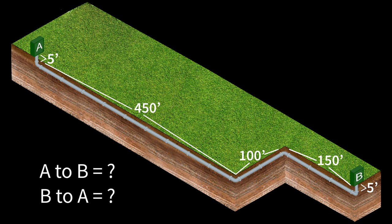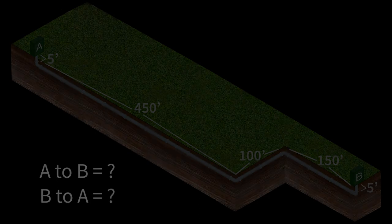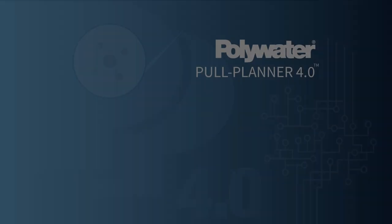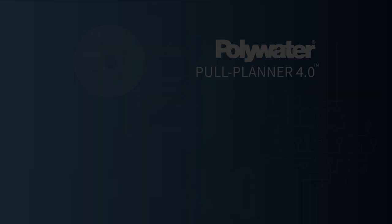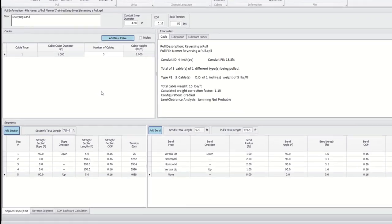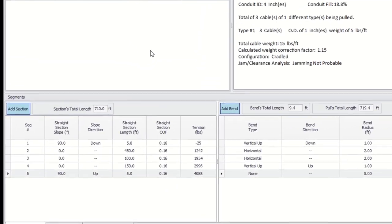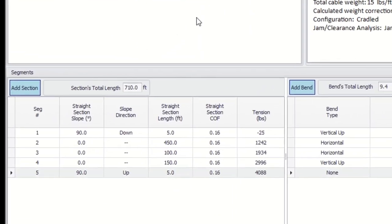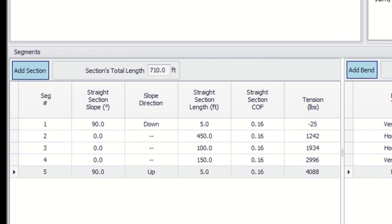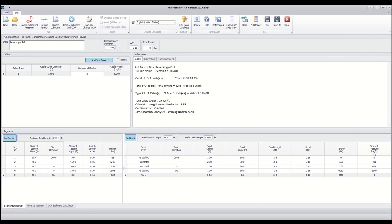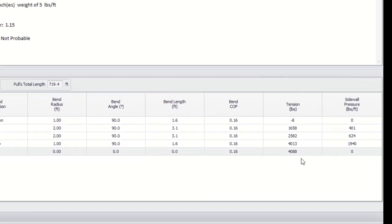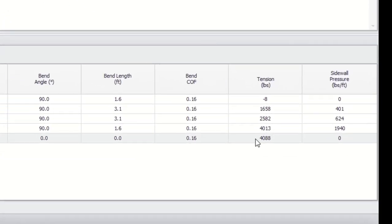Let's enter the details of this project into Pull Planner 4.0 and take a look at the pulling tension that it calculates from each direction. Here are the specifics of the pull from point A to point B. We've input the straight segments and bends to match the pull. Over here we can see that the final pulling tension is 4,088 pounds.